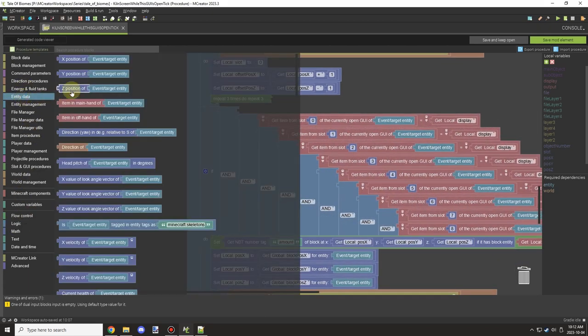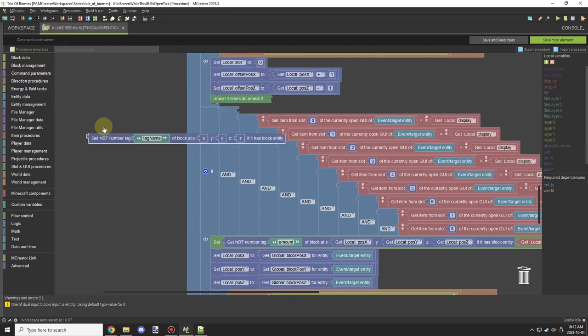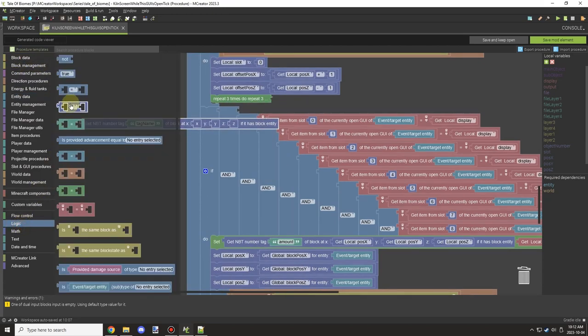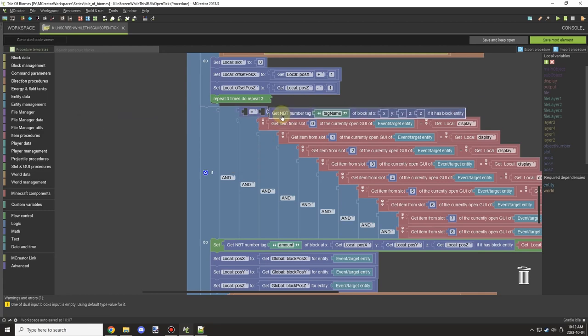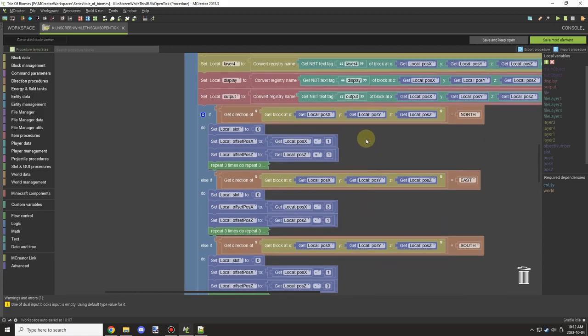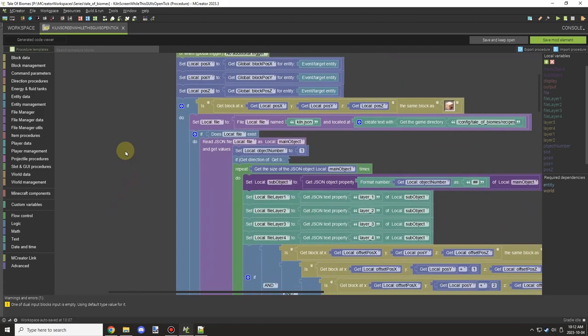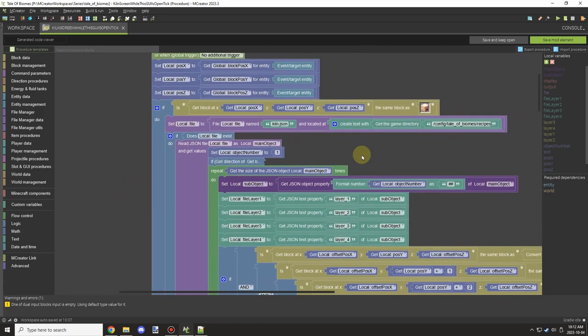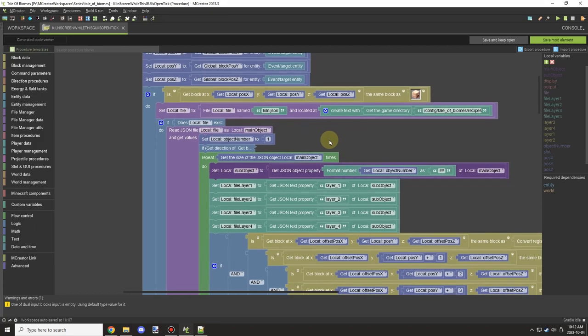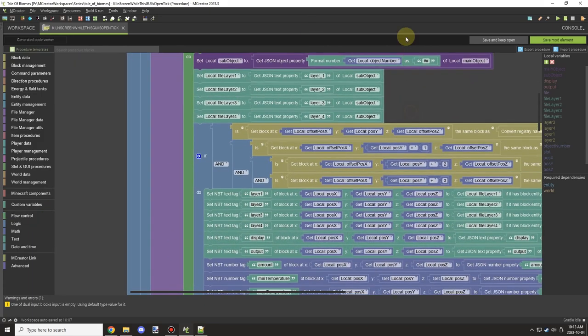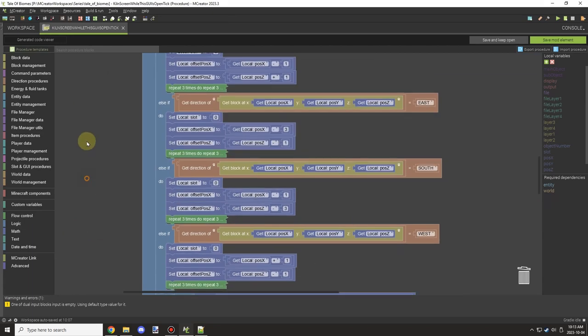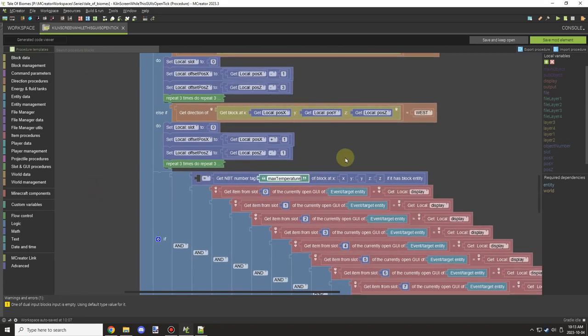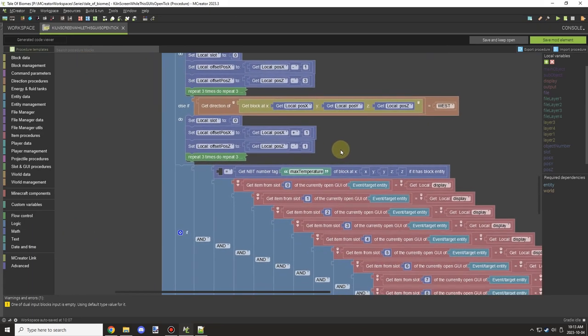I was starting to add support for a few different variables for the recipes. For example, we need to know if the temperature is at the right temperature in order to actually craft up the items. I needed to make sure that the variables would get passed over properly.